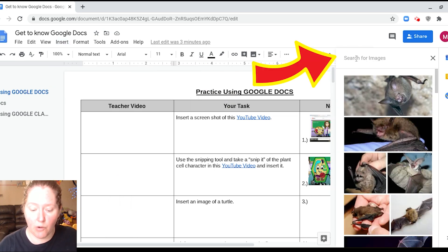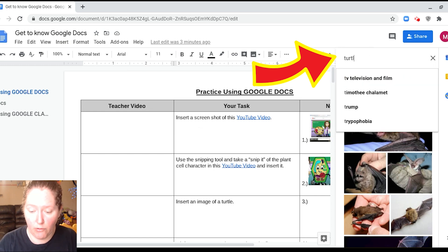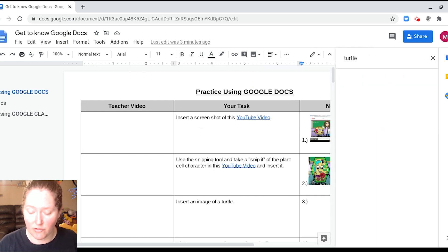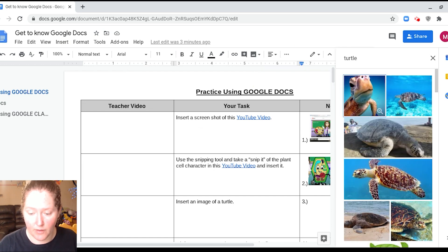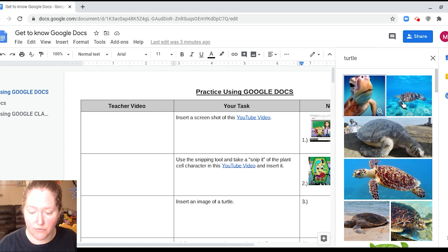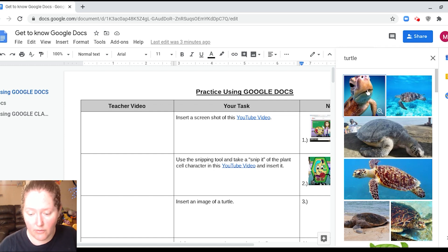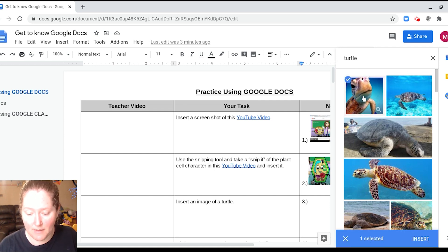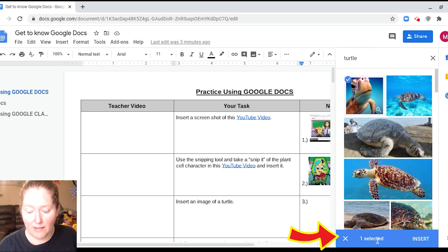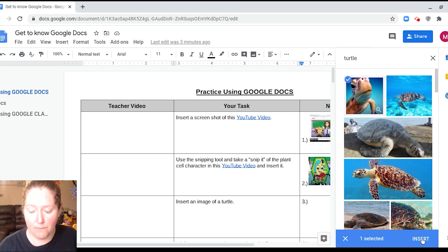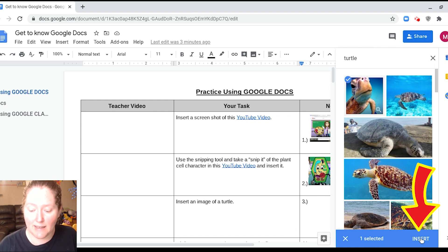And then over here, we're going to go ahead and type turtle, and then click enter. And here's a bunch of images from the web. Select the one that you want. So I'm going to go ahead and click this guy. And you can see right here one is selected, but we need to insert him. So we're going to go ahead and click insert.